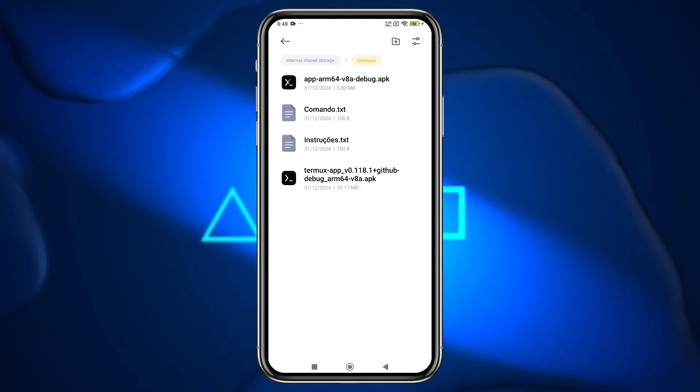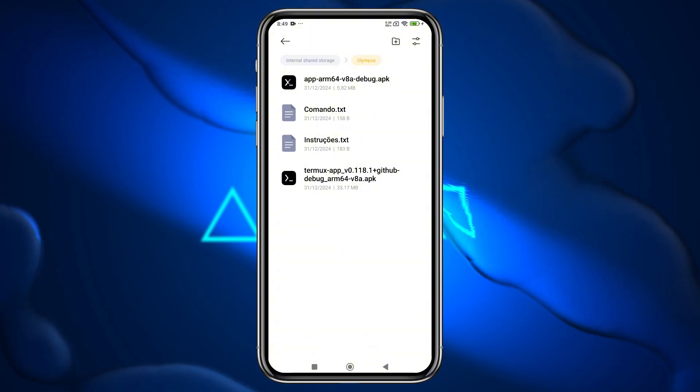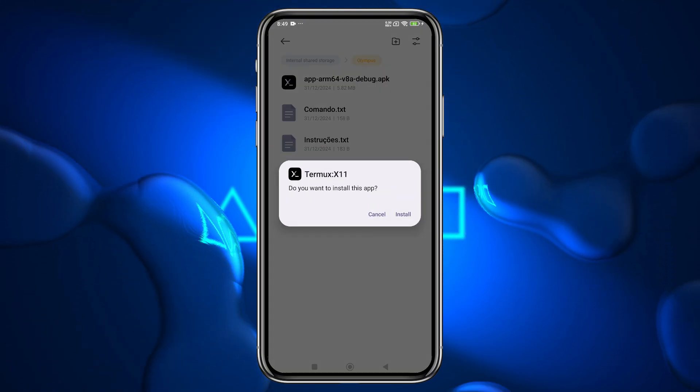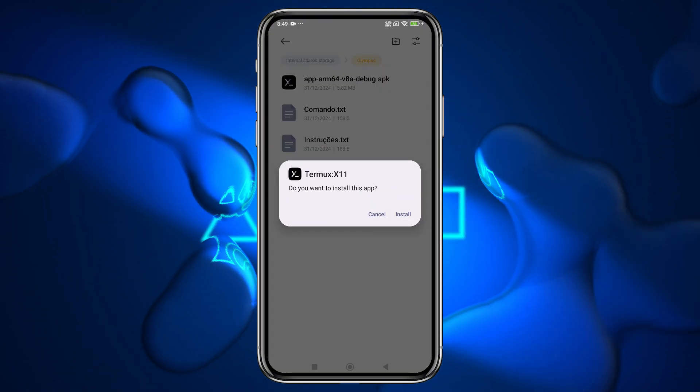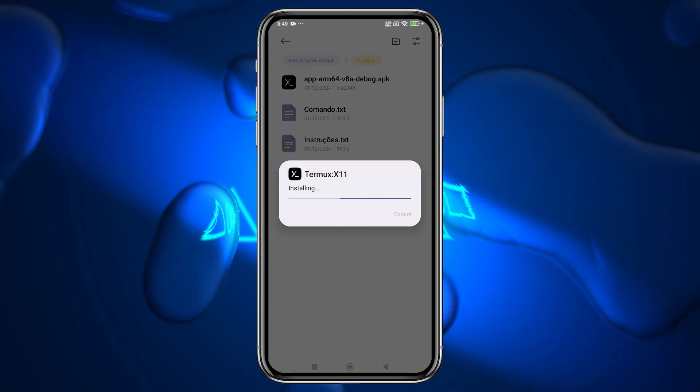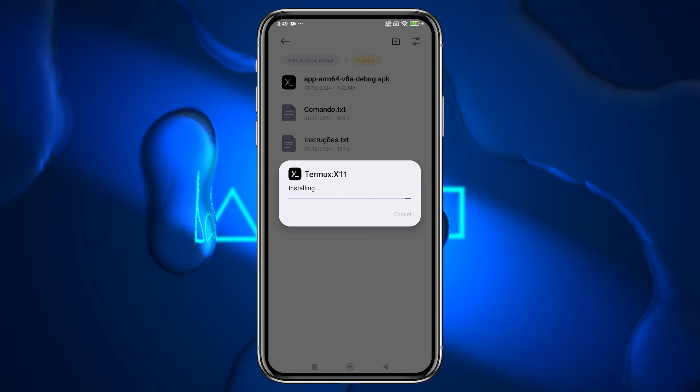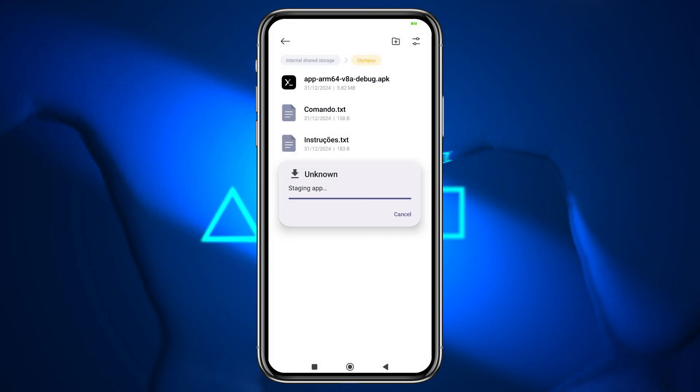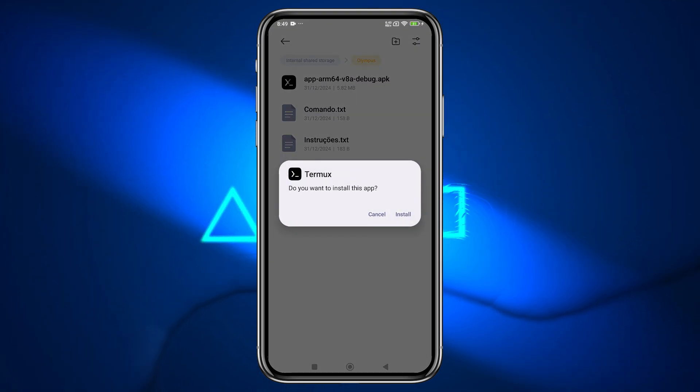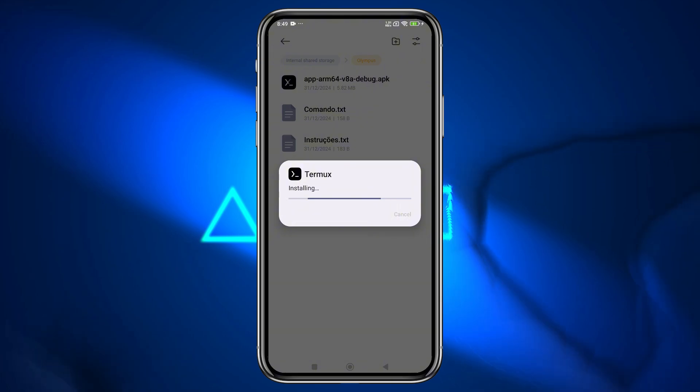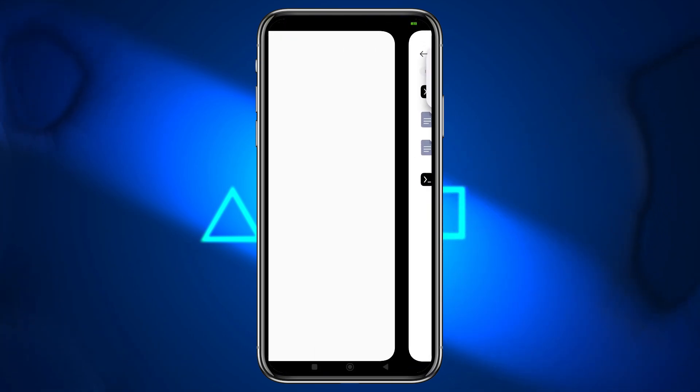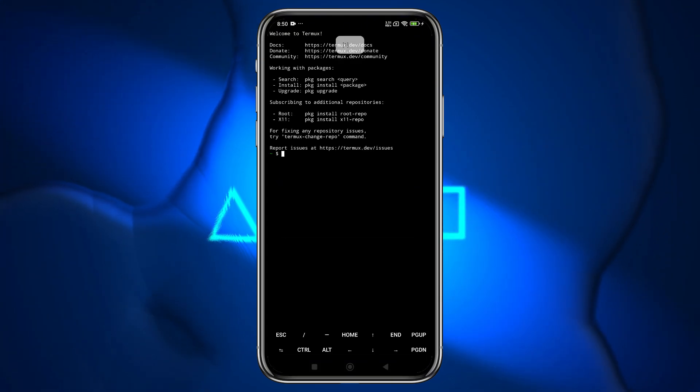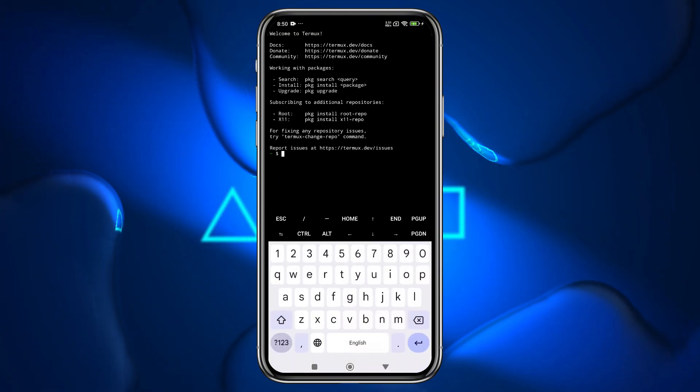After downloading all these elements, we will install and set up the Olympus emulator. First, install the Termux and Termux X11 applications simultaneously. If you encounter any warnings from Android, just ignore them. Launch the Termux app and grant the necessary permissions for notifications.